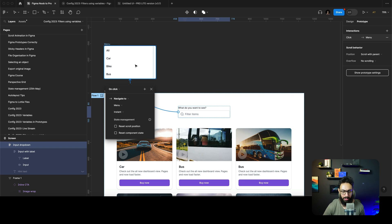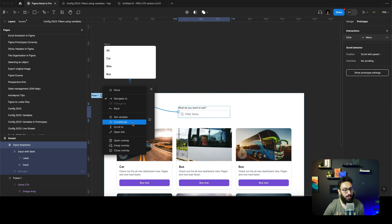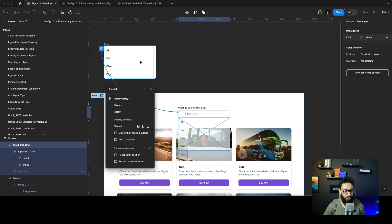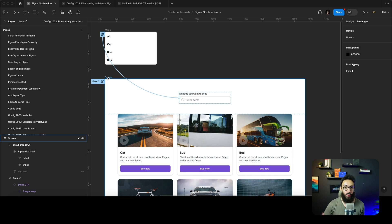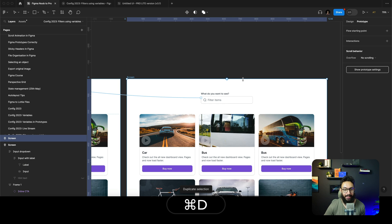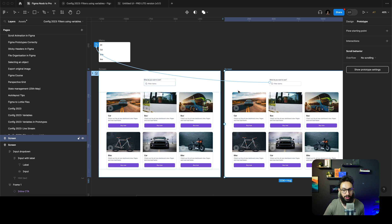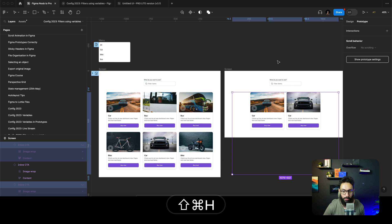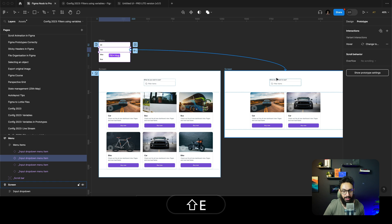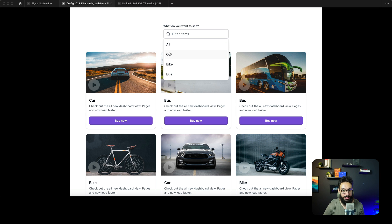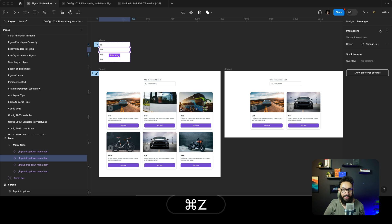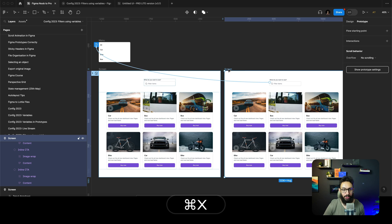I'm going to link this to the prototype. If I click on this input I want it to open this overlay right below. Something needs to happen when I click on any of these items. One easy way we were doing this previously before variables was duplicating the screen, or creating components with different variants. So if a person clicks on 'car', I'd manually disable all the other options and have only the car — and this particular option is linked to that screen.